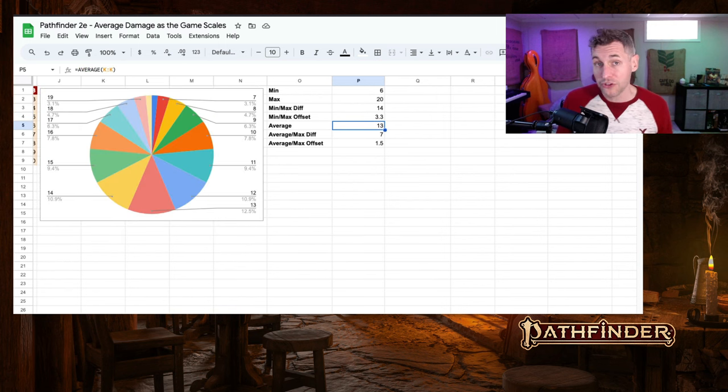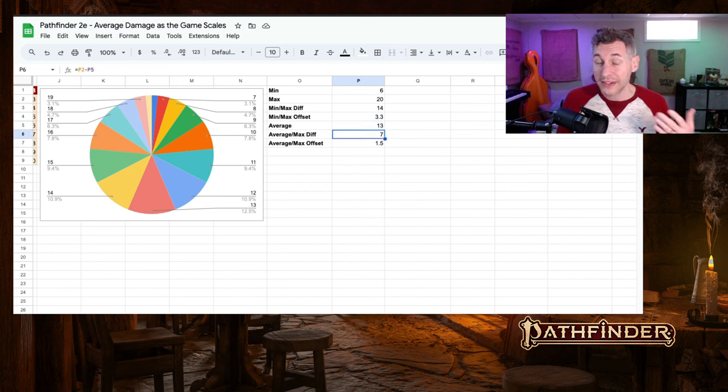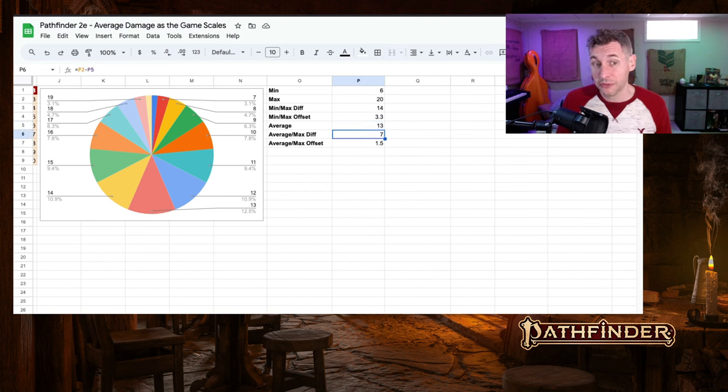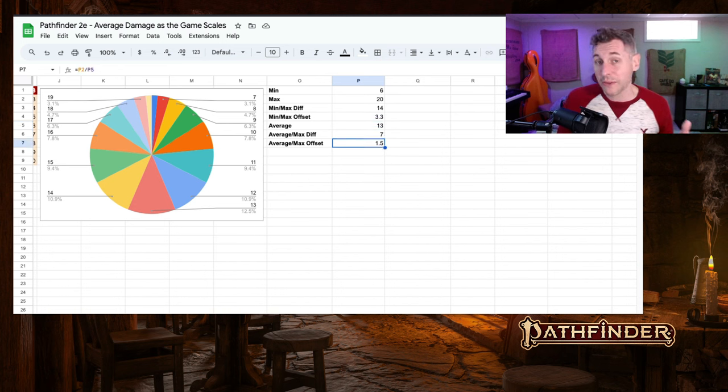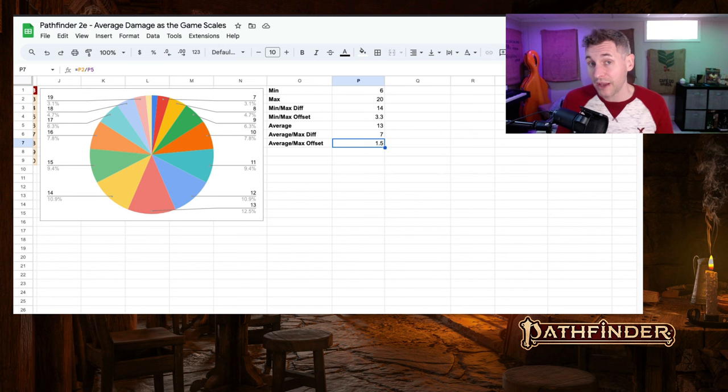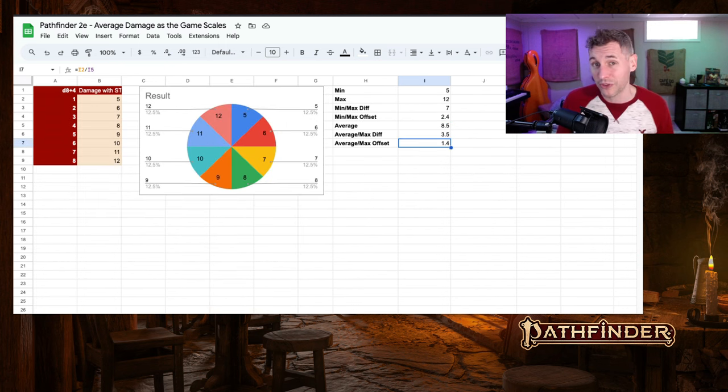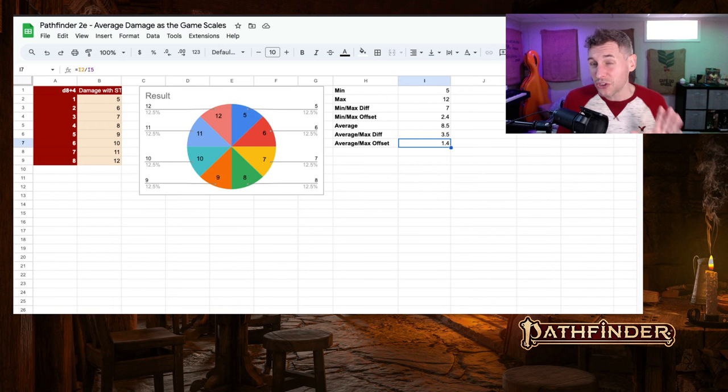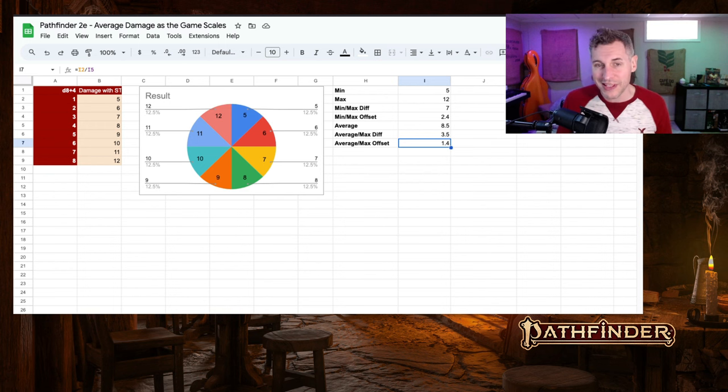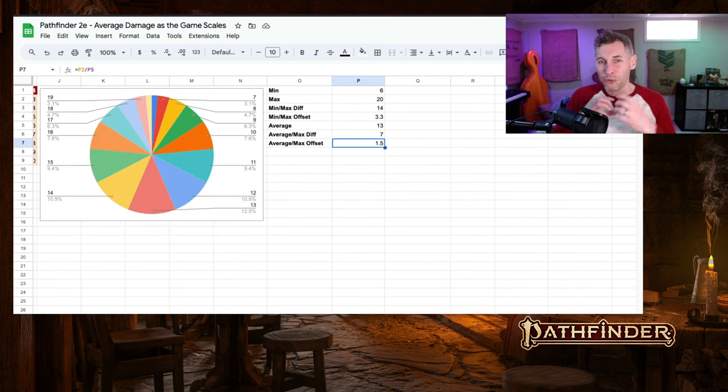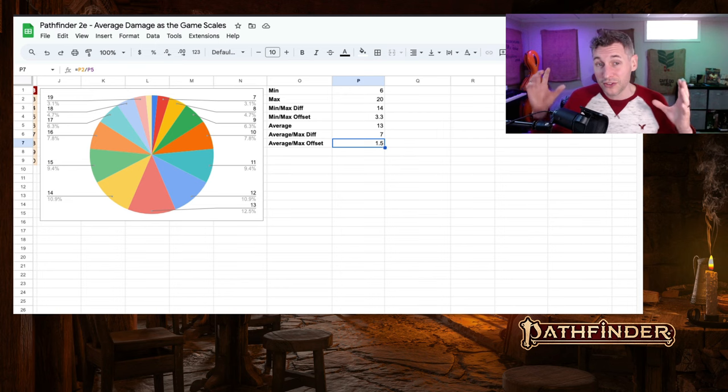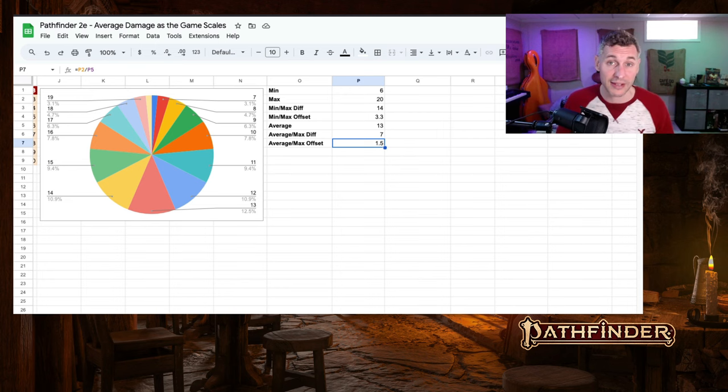The average moves up to 13. The difference between the average and the maximum is now 7, and now the maximum is 1.5 times more than average. Whereas before, it was 1.4 times more than average. So, not a huge difference, but you do see that the range of possibilities does grow as you add a second damage dice.